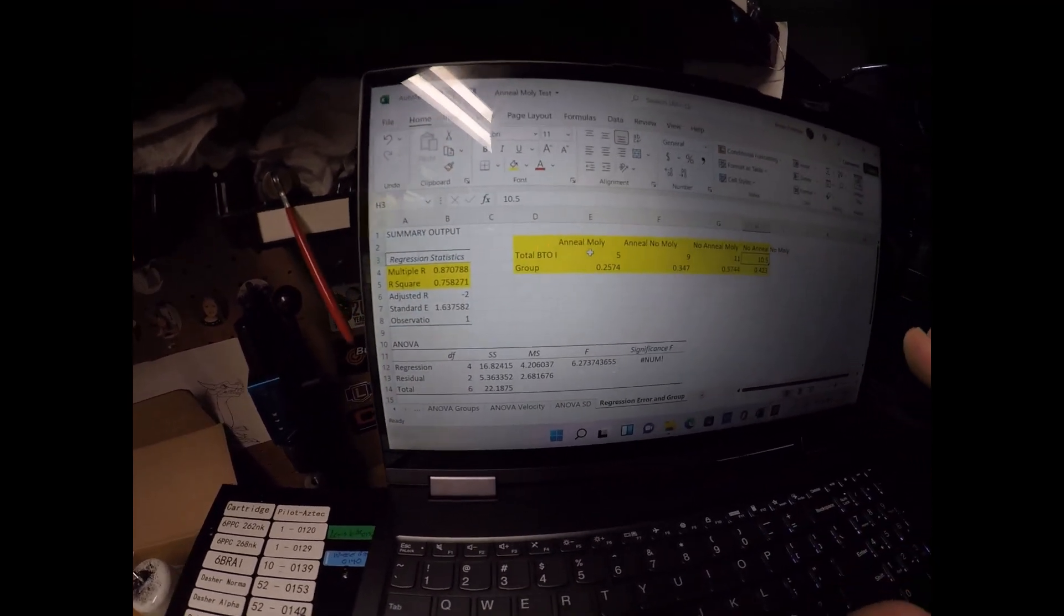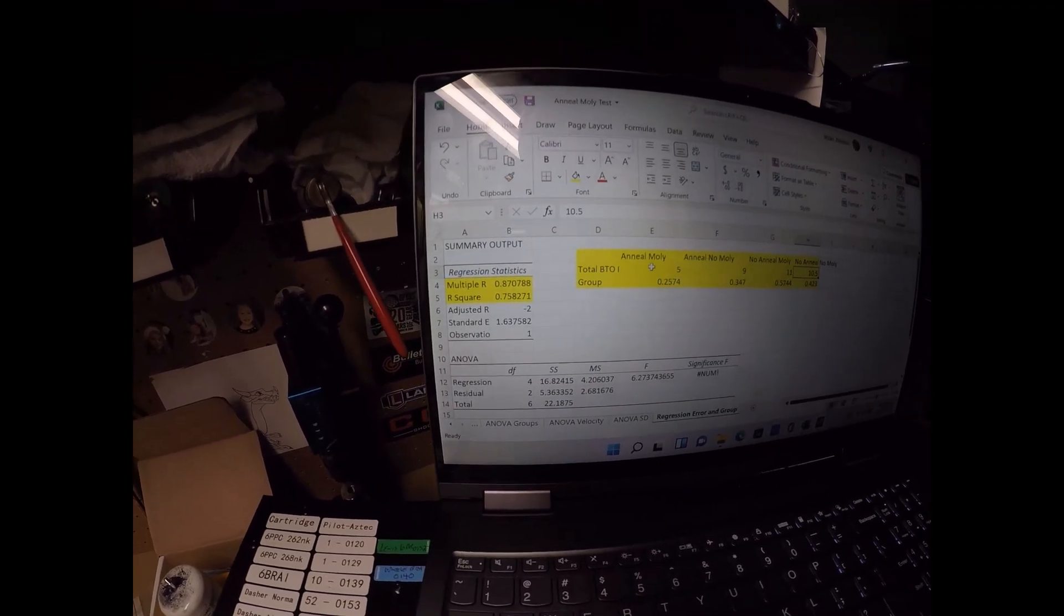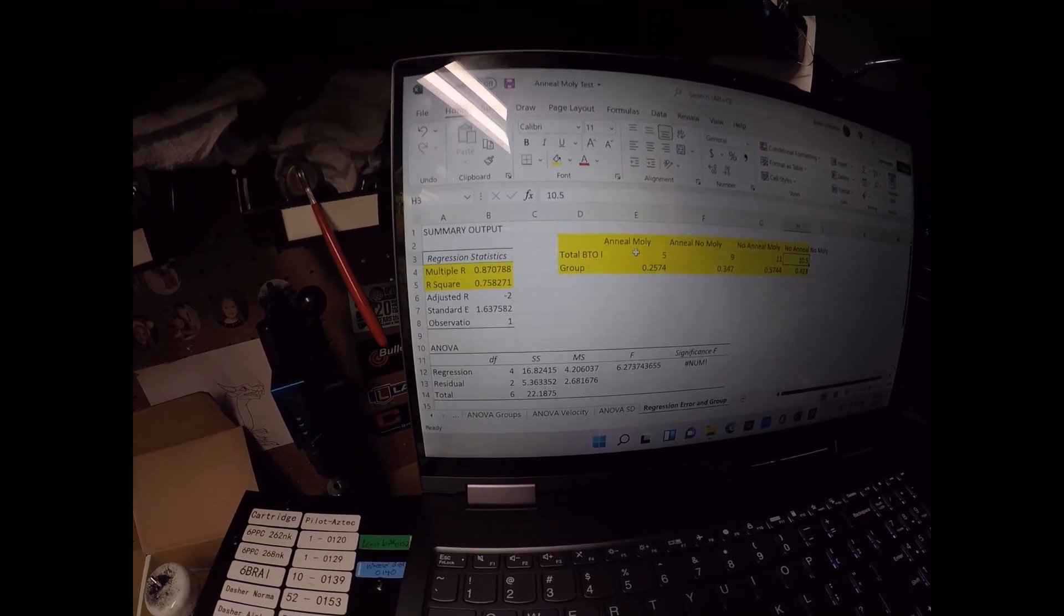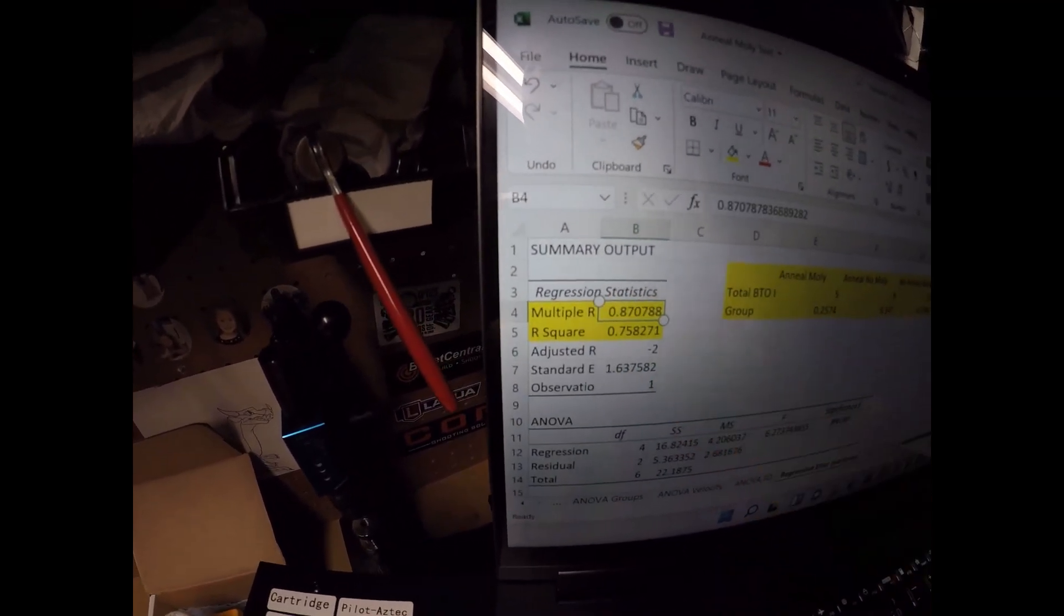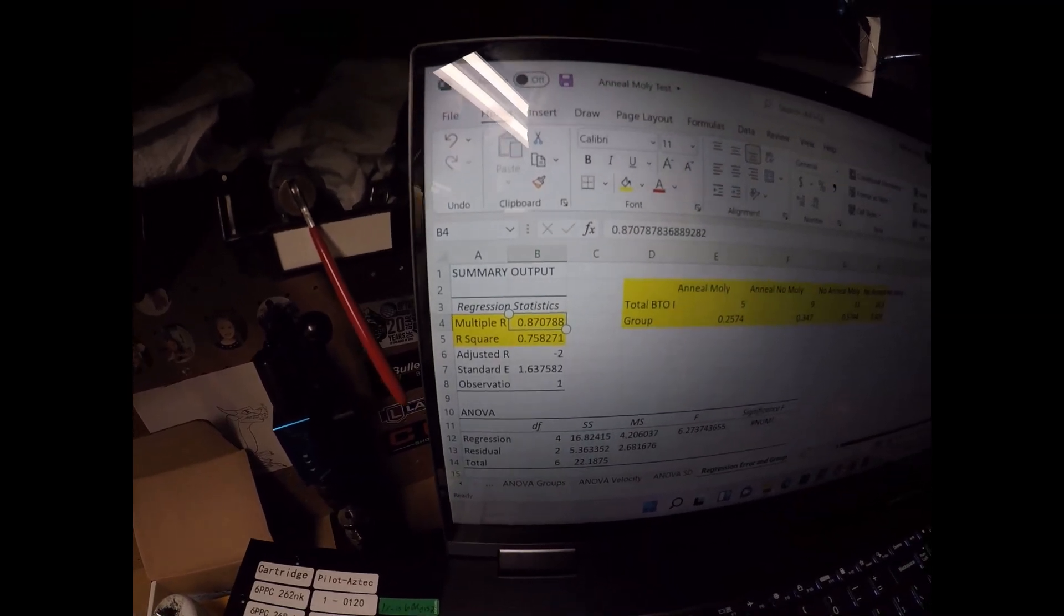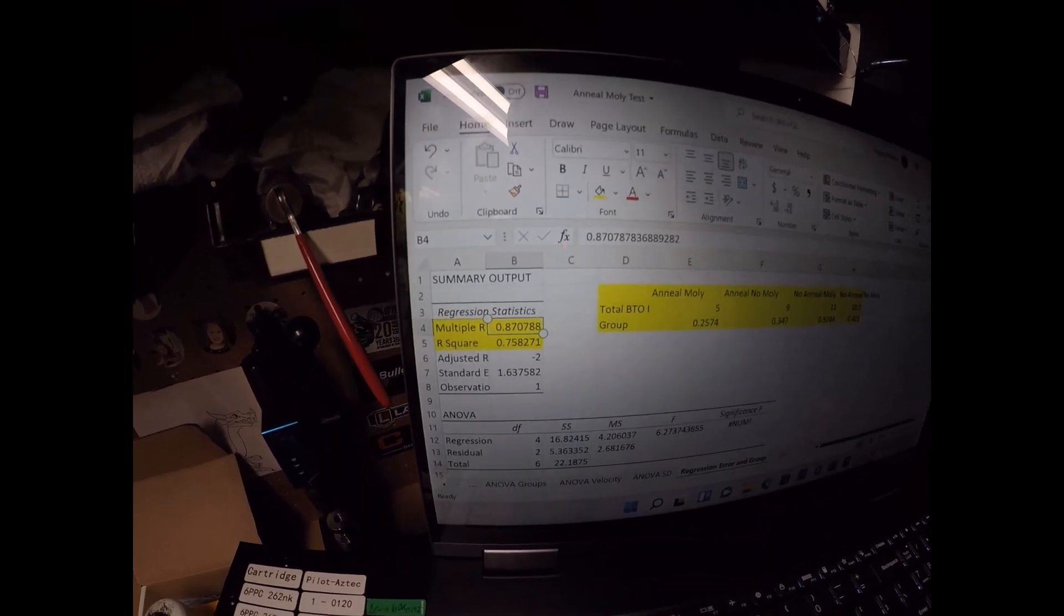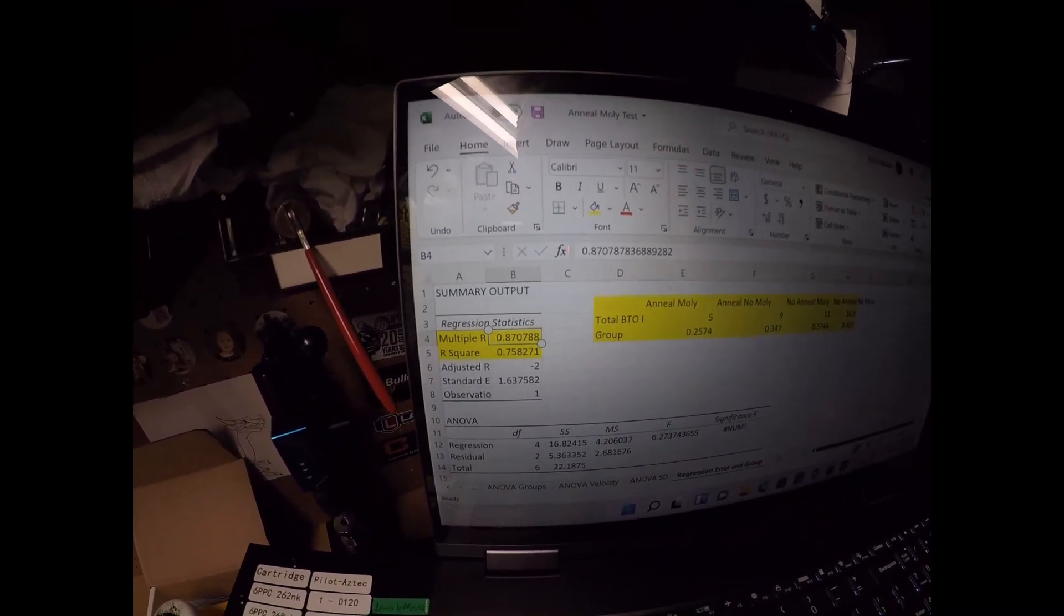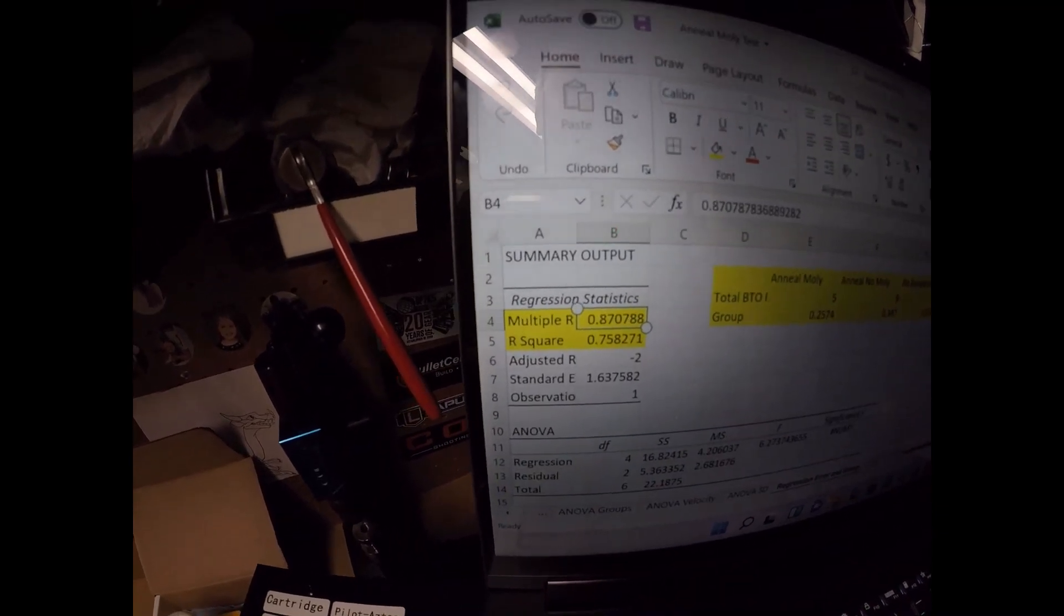And then I ran what's called a correlation or a regression where I went to see does the group size correlate with the amount of error. And according to the statistics, it certainly does, and it correlates really big. So the less amount of error you have, the smaller group size you're going to have. The more amount of error you have, the larger the group size you're going to have.